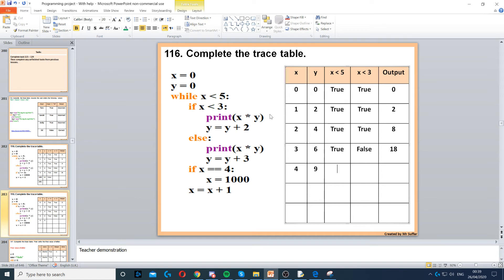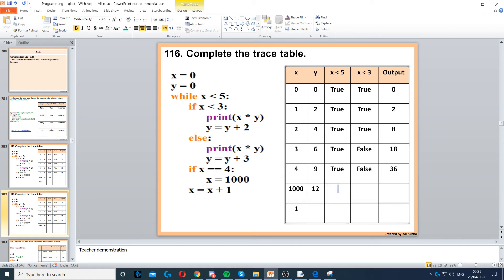Back to the top — x is less than 5, that's true. If x is less than 4 — that's false. Print x times y: 9 times 4, that's 36. y is equal to y plus 3, y is now 12. If x is equal to 4 — yes, that's true. So x becomes 1000 now. Then we move down to x is equal to x plus 1, so x becomes 1001 from 1000.